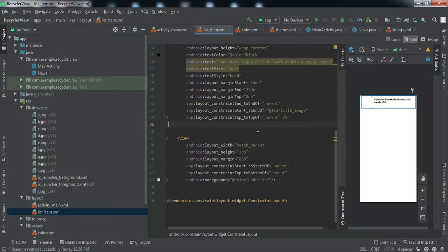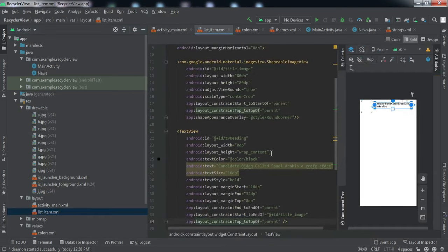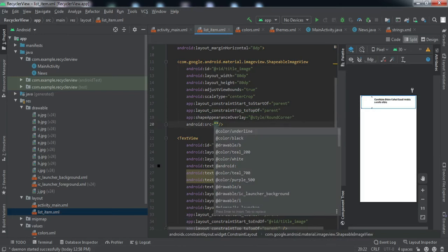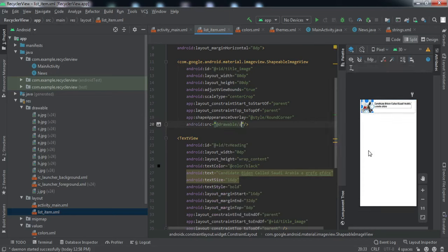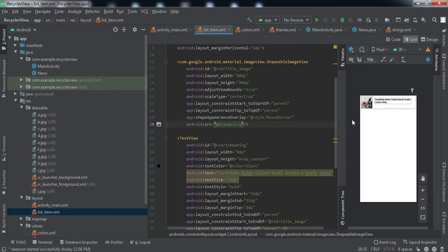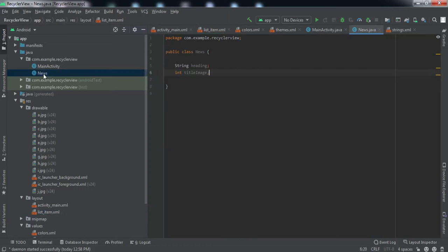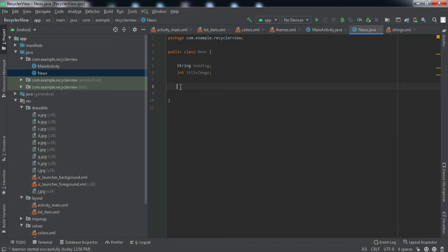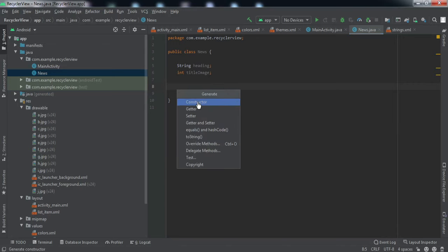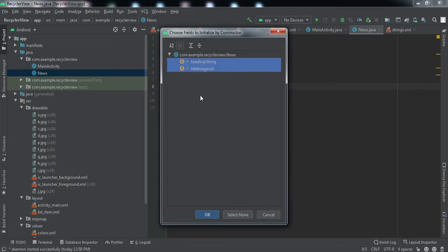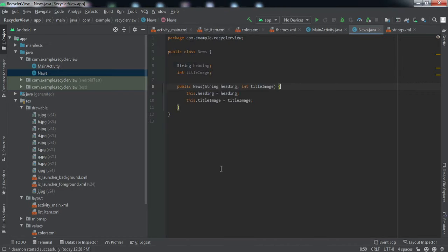We can try using those images in the ImageView by setting the source. You can see the image appearing. Now we have declared these variables — we need to create a constructor for this class. Right-click > Generate > Constructor, select both elements and press OK. We have got the constructor — that is all we need to do in the model class. You can change the number of variables here according to your application.